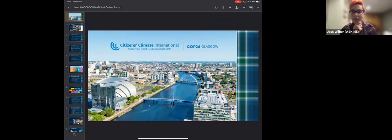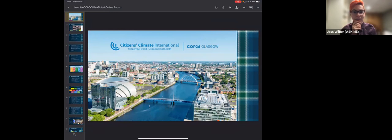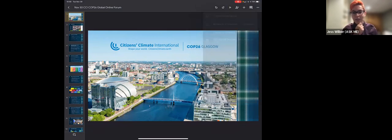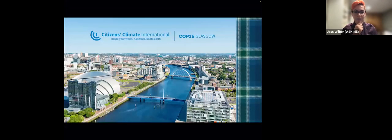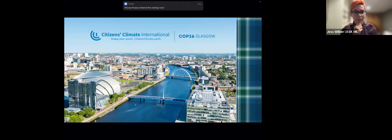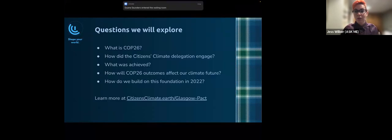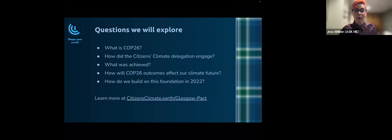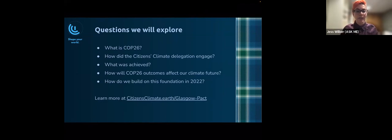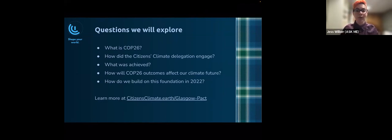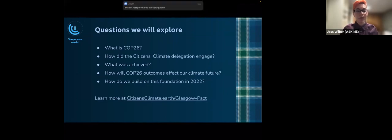Welcome everyone to the CCI COP26 Outcomes and the Road Ahead. Today we're going to be talking about our team's experiences at COP26 and what the key takeaways are from this important conference. The questions we will be exploring today are: what is COP26? How did the Citizens Climate Delegation engage at COP26? What was achieved? How will COP26 outcomes affect our climate future? And how do we build on this foundation in 2022?